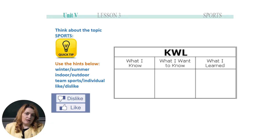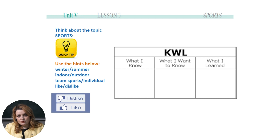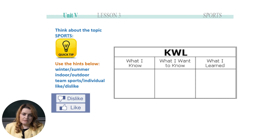Let's begin. I want you to have a look at this slide — what you see above me is a chart. It says KWL chart. Let me tell you what it means: K stands for what I know, W stands for what I want to know, and the last letter L is for what you have learned in this lesson. I'd like you to take your notebooks and transfer the same chart.